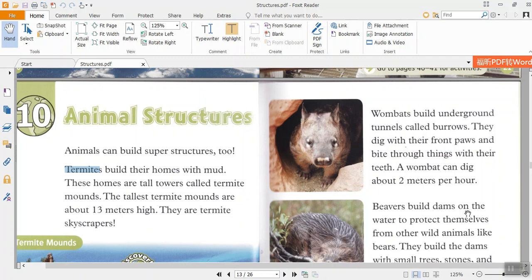Chapter 10: Animal Structures. Animals can build superstructures too. Termites build their homes with mud. These homes are tall towers called termite mounds. The tallest termite mounds are about 13 meters high. They are termite skyscrapers.